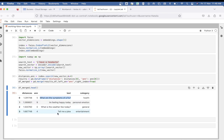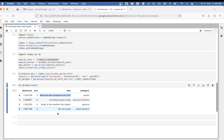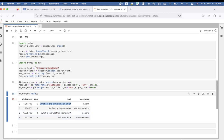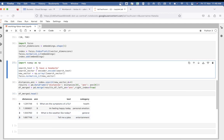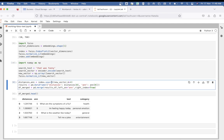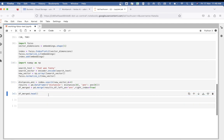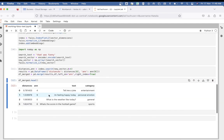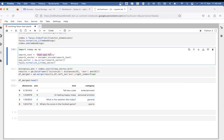Let's try another search query. Let me change this to 'That was funny'. There you go. The closest sentence to 'That was funny' is 'Tell me a joke', which is what we would expect.